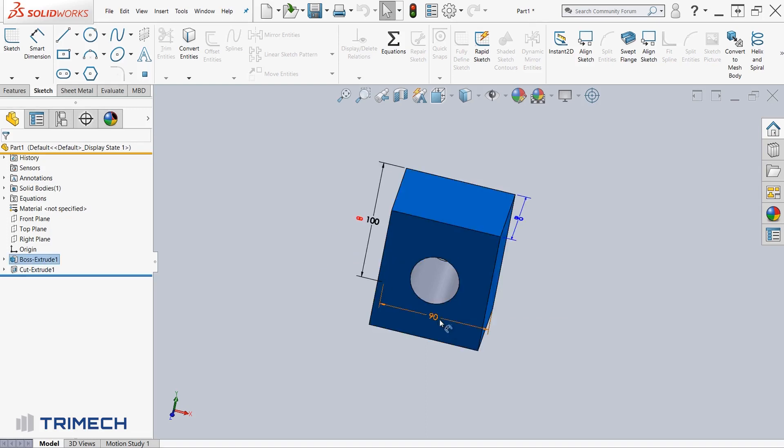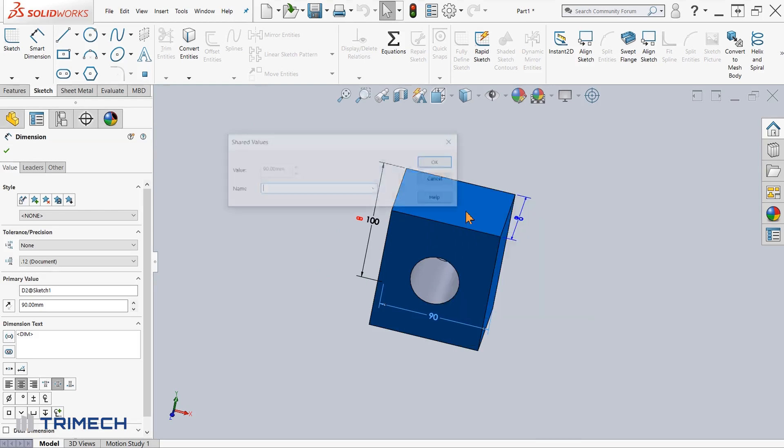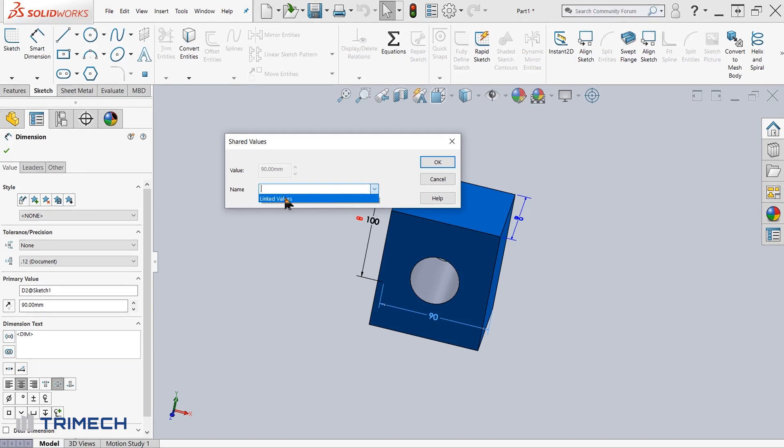Next, I'll come over here to this 90, right click on that, do the same process of going to linked values. Then under the name, instead of typing a new name or typing in the name link values like we did before, I'll just click the drop down and click the already created name here and click OK.